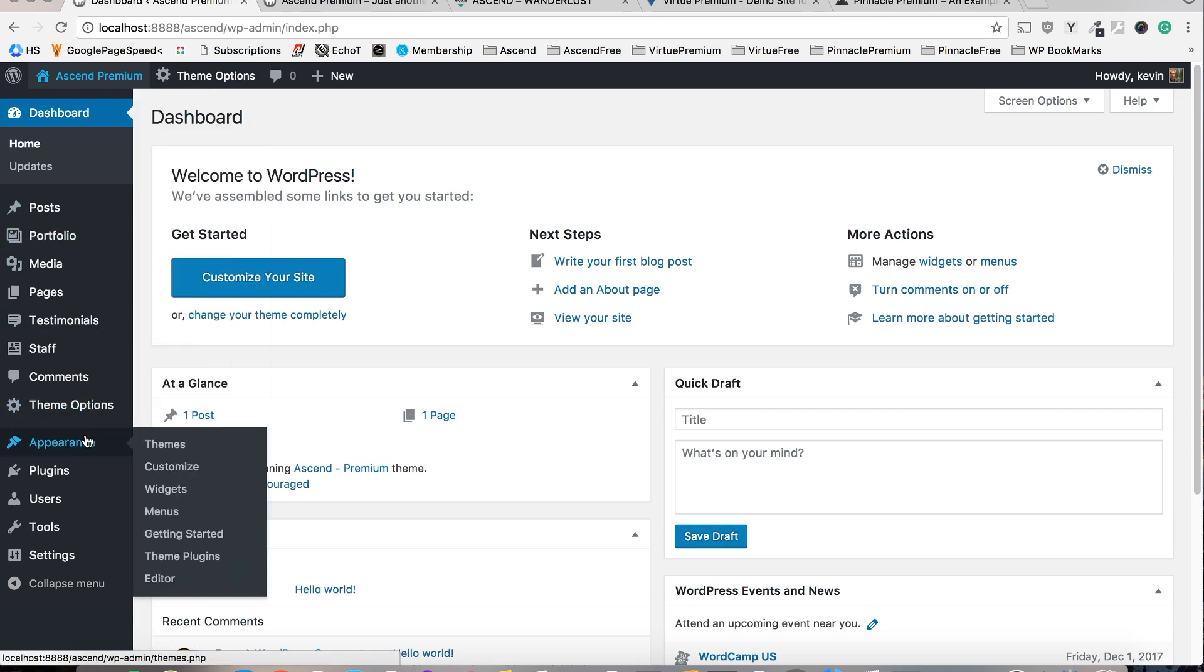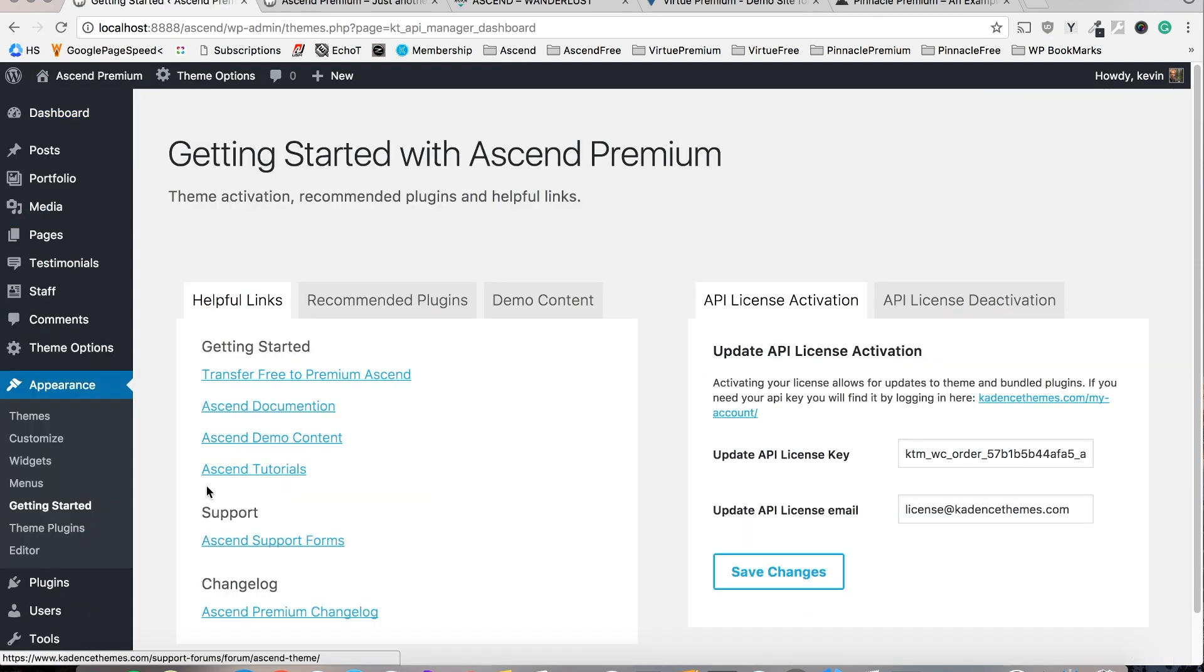With the theme activated you'll want to navigate to Appearance, Getting Started and if you haven't already, input your API license activation key.